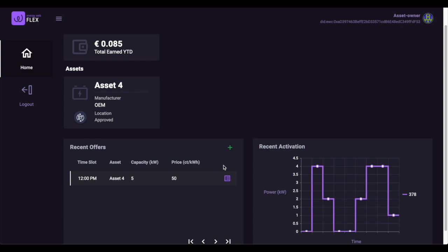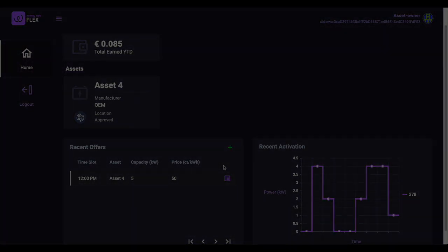Because the Flex system and the asset already have communicated securely about the volume of flexibility, both activated and actually delivered relative to baseline, and because the Flex system already knows the offered prices, it can quickly and efficiently calculate the amount of compensation that the asset's owner should receive. This completes our video. Thank you.